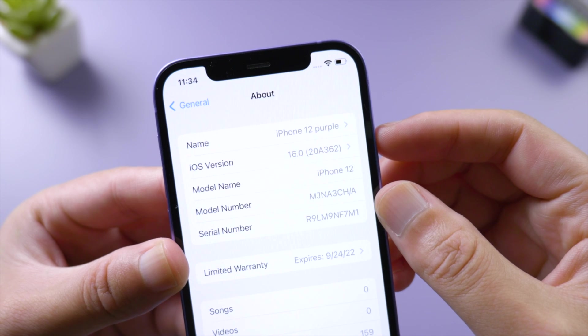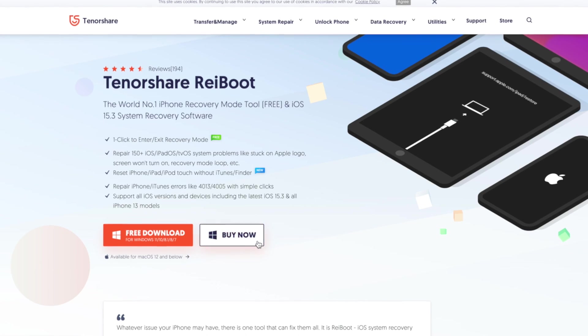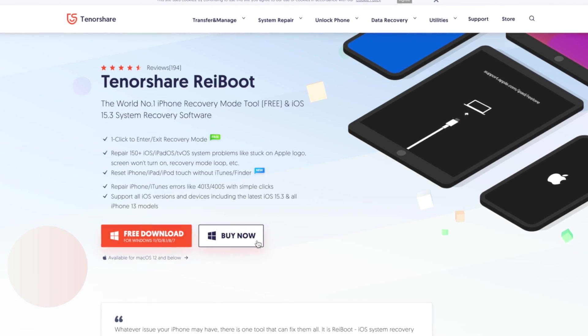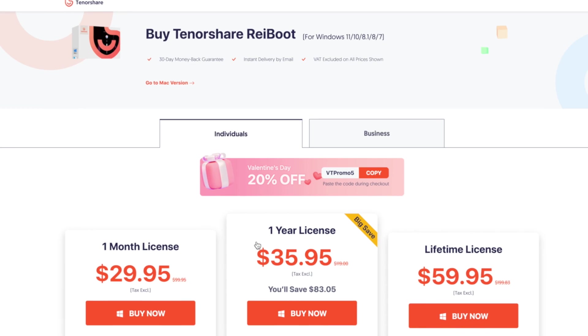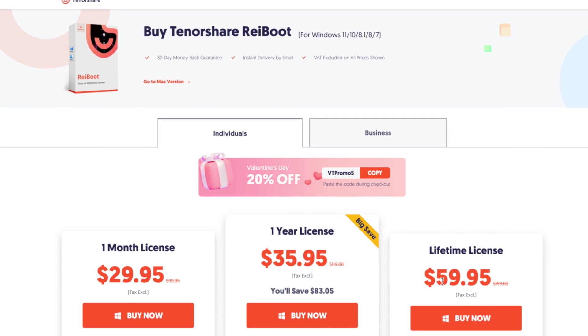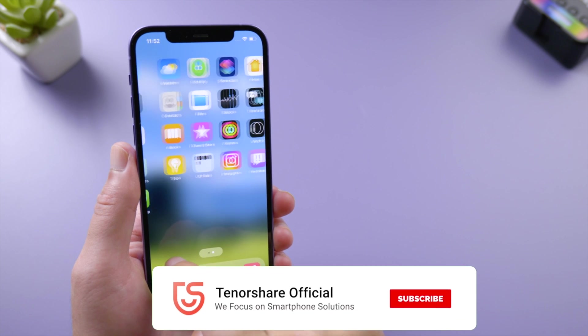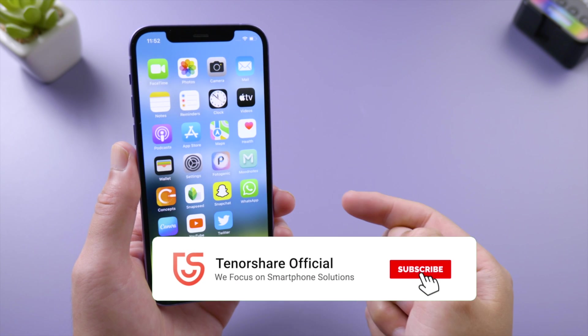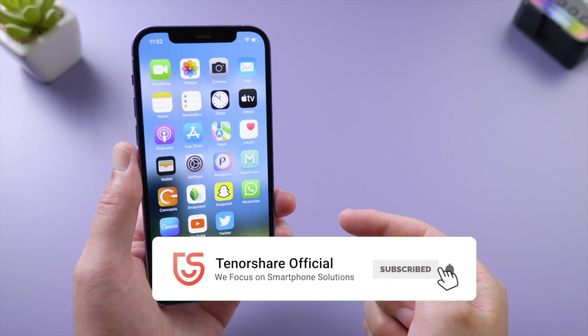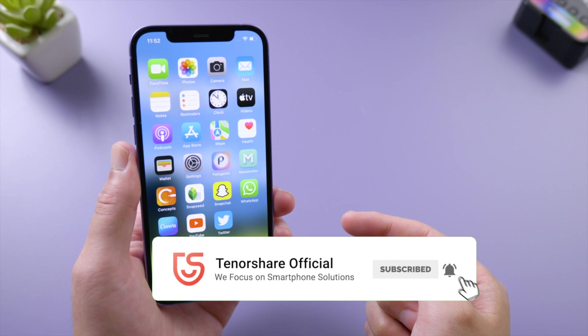So that's it. Thanks for watching. For more tips like this, subscribe to the Tenorshare channel or click another video to keep watching now. See you next time!